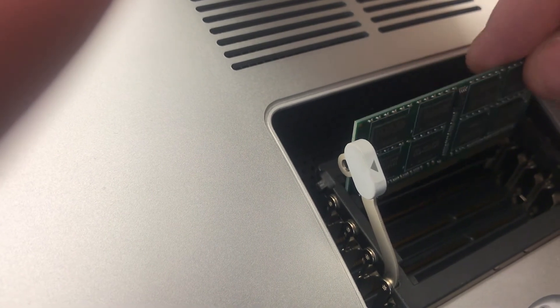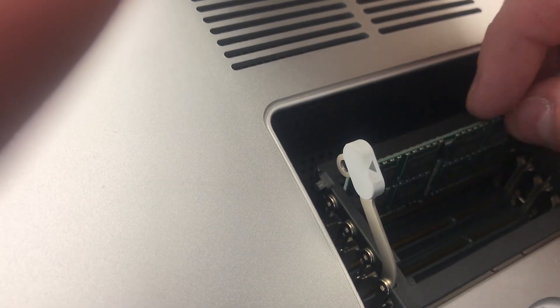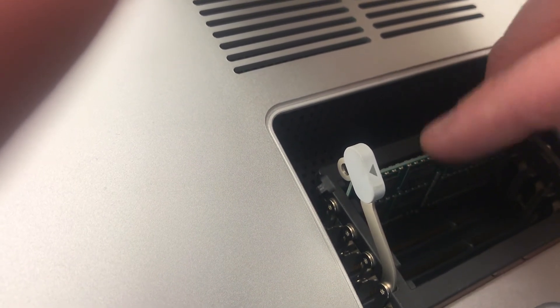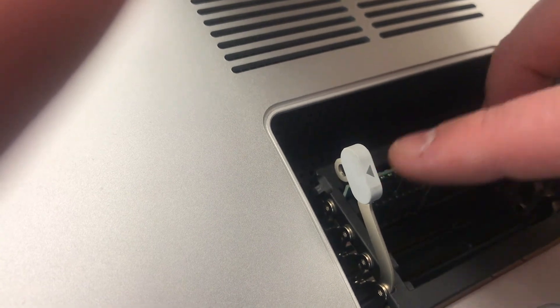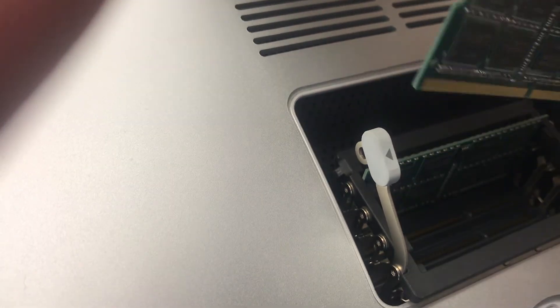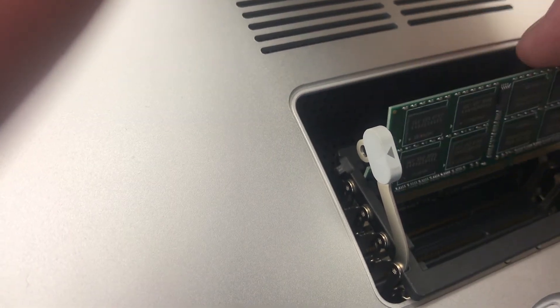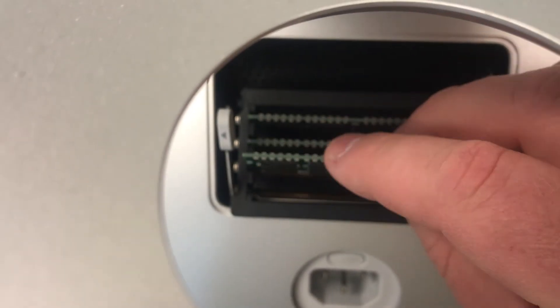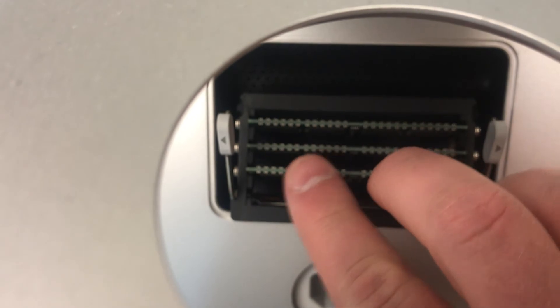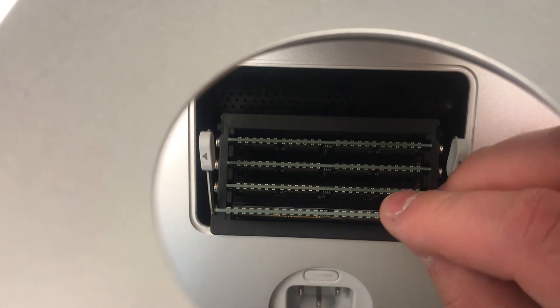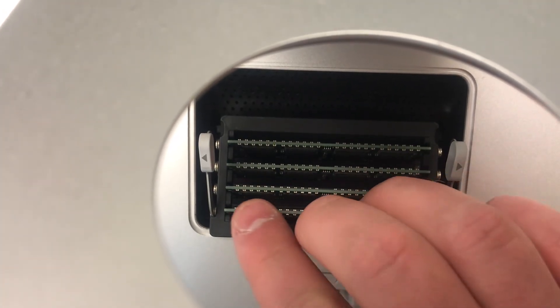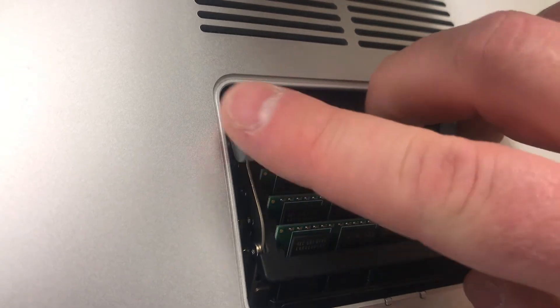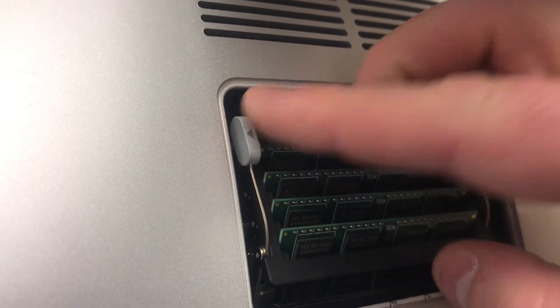Gently push it straight in until it firmly sets into the slot. Do that for each stick of RAM, making sure each stick is in snugly. Close the RAM tray back into place and set the tabs on either side.